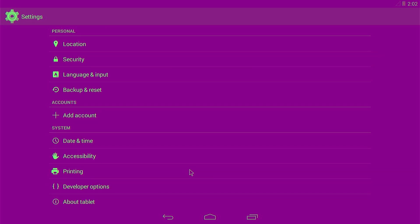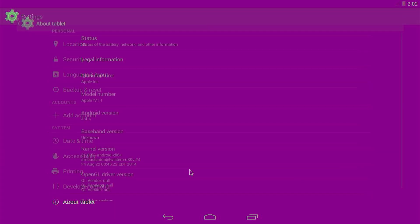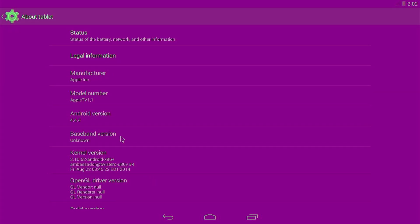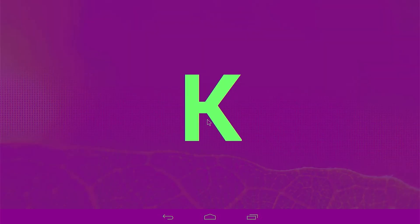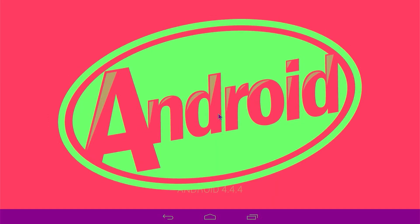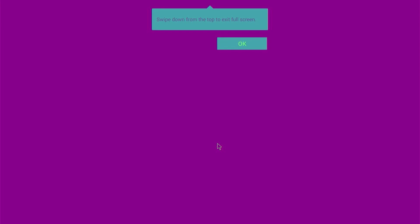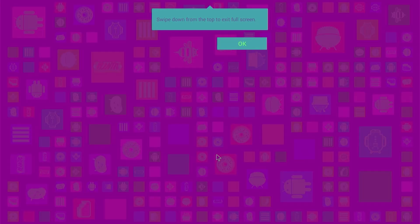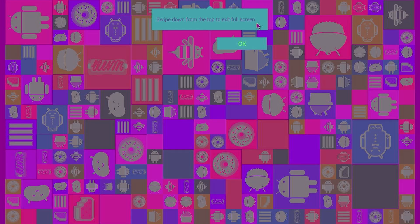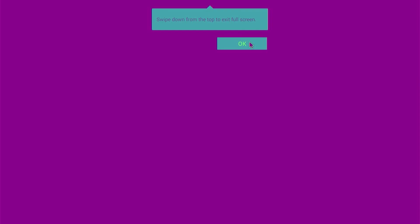So let's see the easter egg. About tablet. And it's so slow. And oh it actually says Apple TV 1,1 here. That's also interesting. Manufacturer Apple. Android version 4.4.4. That's super cursed. Okay let's see. I don't know how often you have to click it. Was it five times? Ah here it is. We have the KitKat logo. And the little easter egg from Android 4.4.